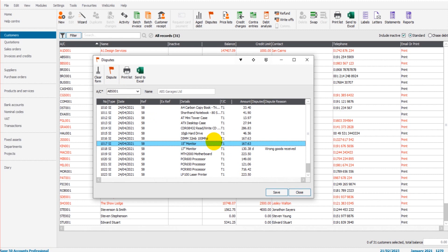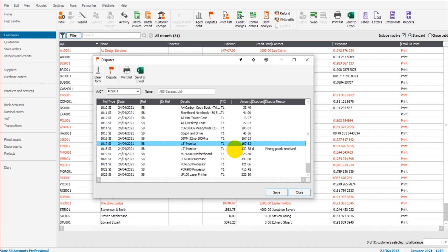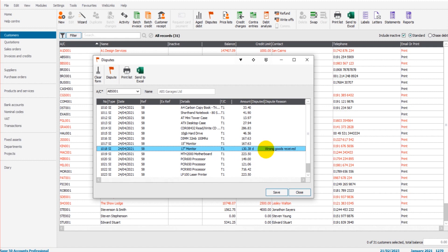So every other invoice can be allocated against the payment while this price here, 130.38, this total here for the 17-inch monitor will be marked as under dispute.